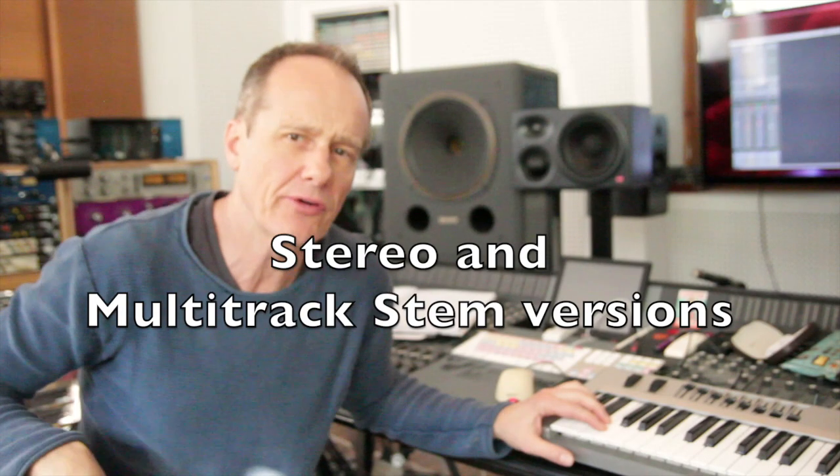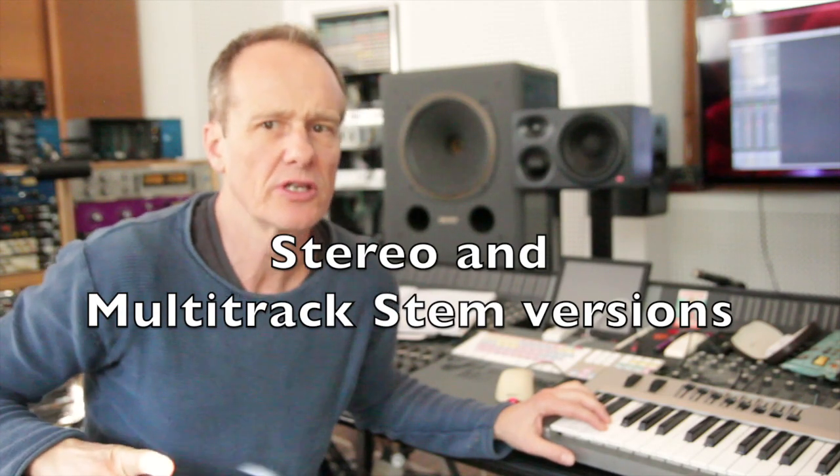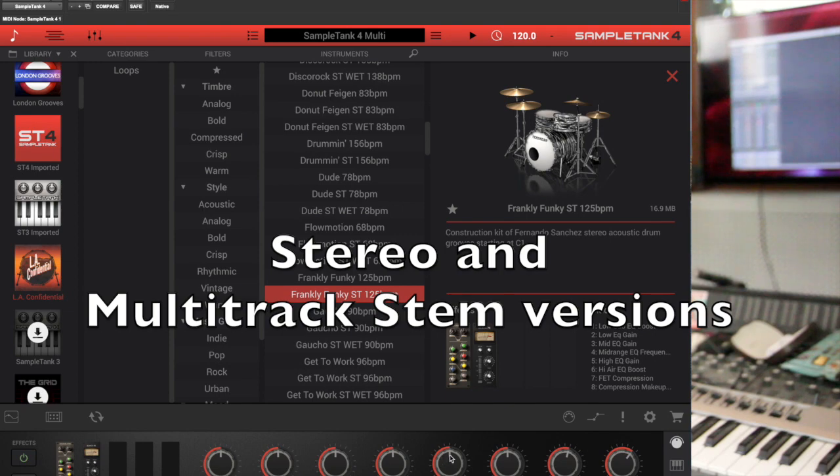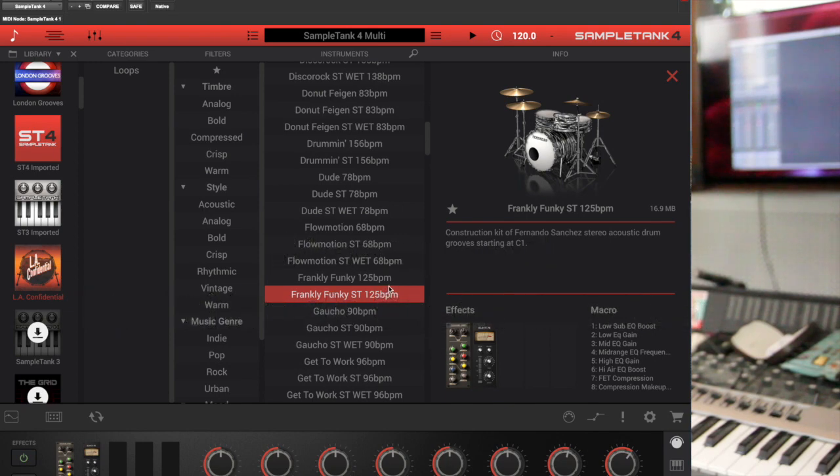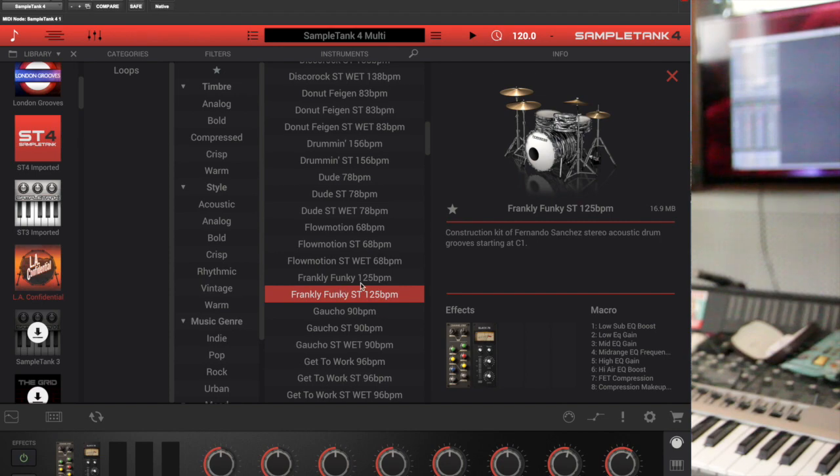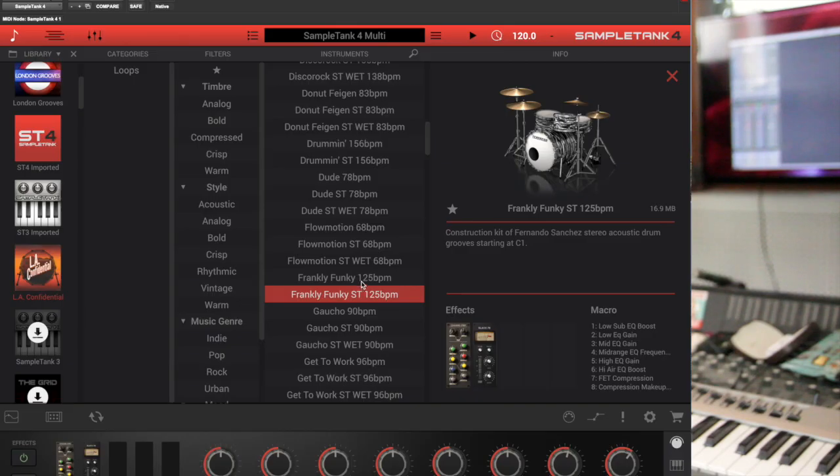The stereo versions of 90% of the beats here in LA Confidential are processed differently than the stem mixes, mixed with a sort of more final sound in mind. It might not work for your taste. That's why there is also a stem version.